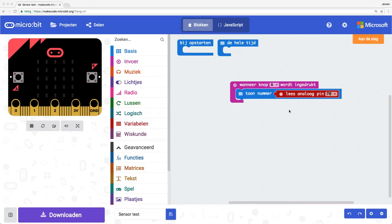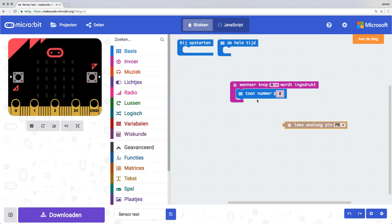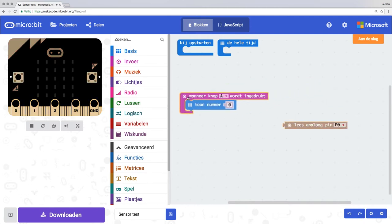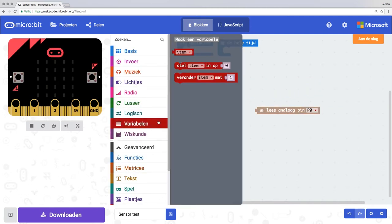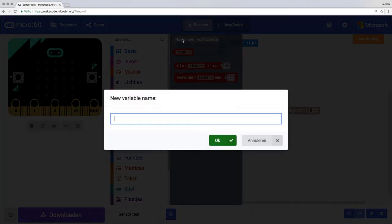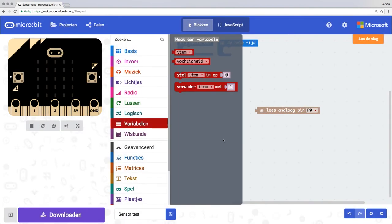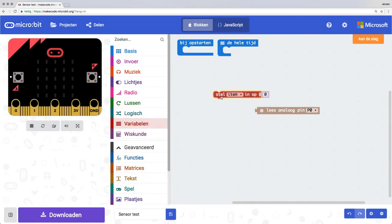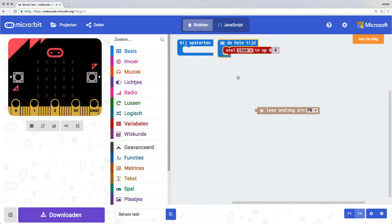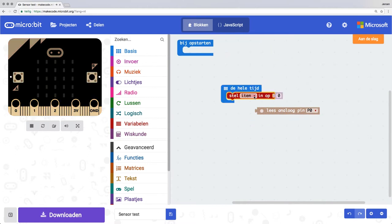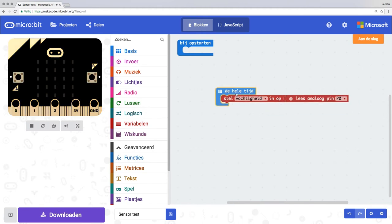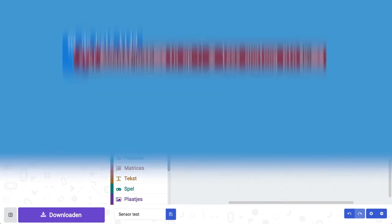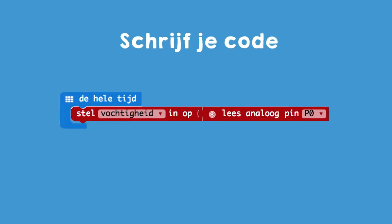Did it work? Good. Now for the real code. Drag 'read analog pin 0' out of the other blocks and throw those other two away. Then create a variable called 'vochtigheid' (moisture). Drag 'set item to 0' inside the forever block. Now paste the 'read analog pin 0' block in place of the 0. Now you.